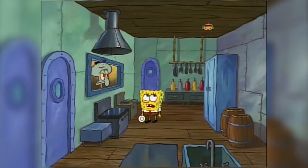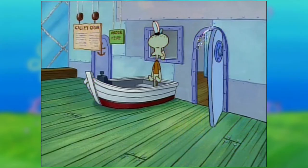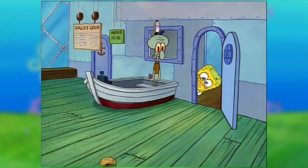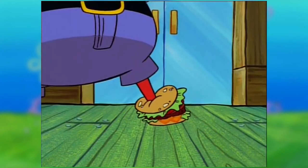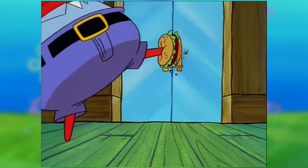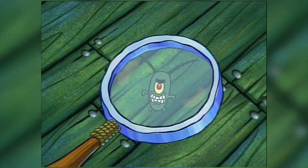Before Squidward can take it, the Krabby Patty starts moving around the kitchen on its own. Spongebob calls Mr. Krabs, thinking the Krabby Patty's haunted, but Mr. Krabs says that it's not a ghost and that it's Plankton, who reveals his intention to discover the Krabby Patty formula and run Mr. Krabs out of business. Then he says his most iconic line.